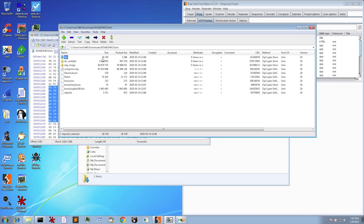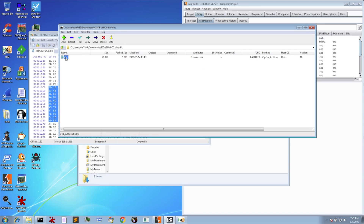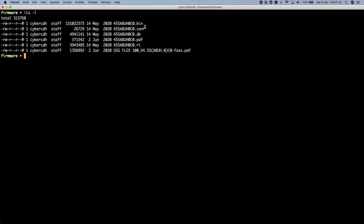That's obviously a folder that contains something, so we drill down — there's nothing in it, nothing in it, except for other folders — until we get to a dot conf file: 'system_default.conf'. It's exactly the same size as what we have here. And '455_ABU_H0_C0.conf' — that is the name of the firmware. That's why it has a dot conf there.